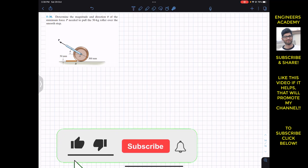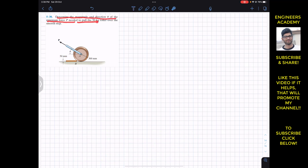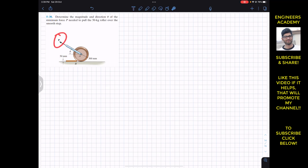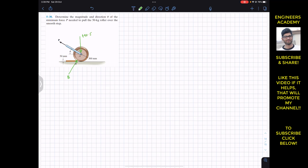The problem is to determine the magnitude and direction theta of the minimum force P needed to pull a 50 kg roller over a smooth step. We need to find P minimum and the angle theta. Considering all the forces, the force applied by the corner or edge of the step is B, and the weight acts vertically downward: 50 × 9.81 = 490.5 newtons.